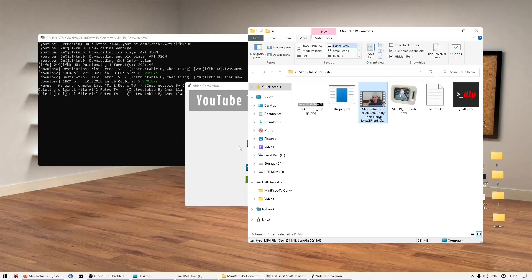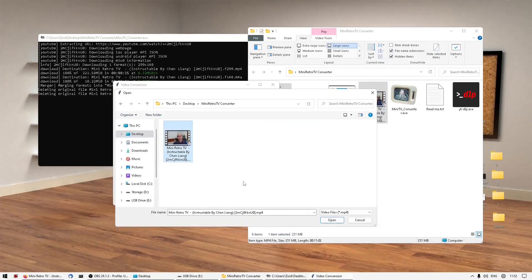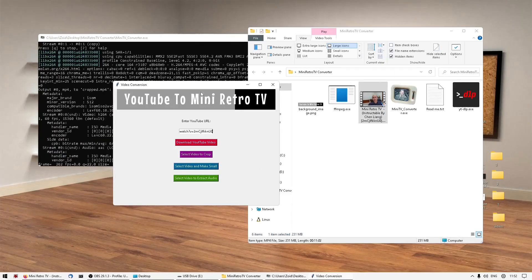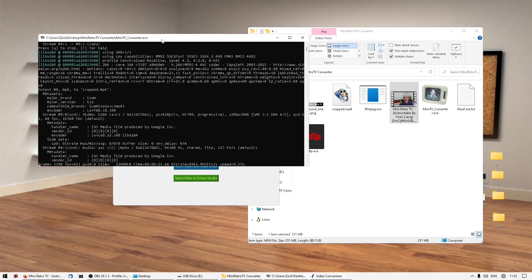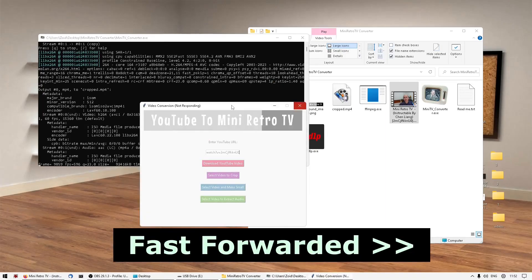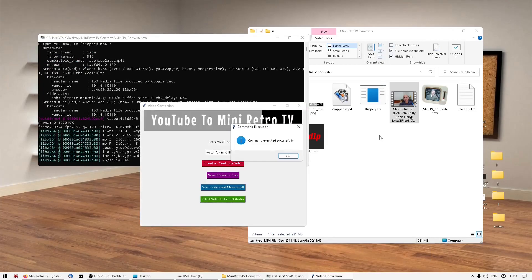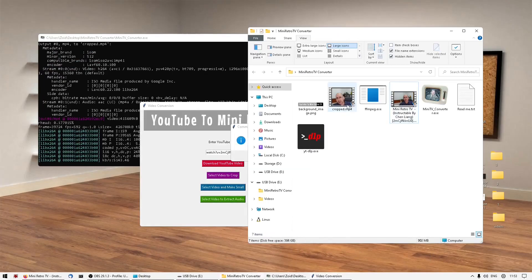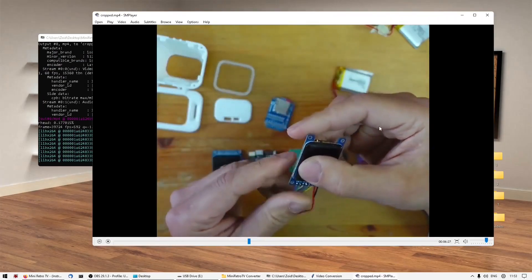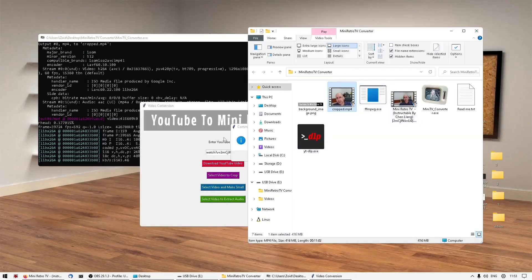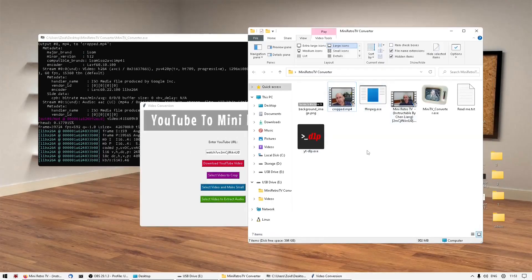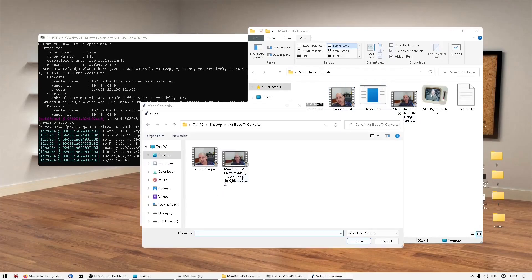Then you can crop it. This actually, I probably should have picked a smaller video because this is going to take a little while. There we go, so we've got the cropped video here. 26 is probably about as low as you want to go. And then we've got to make them smaller to fit the Retro TV format, which is quite quick.